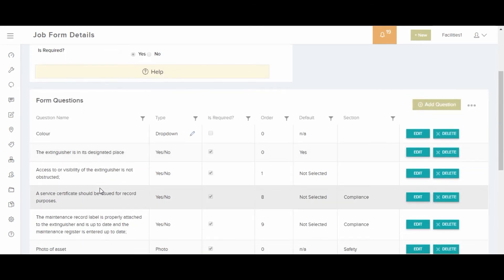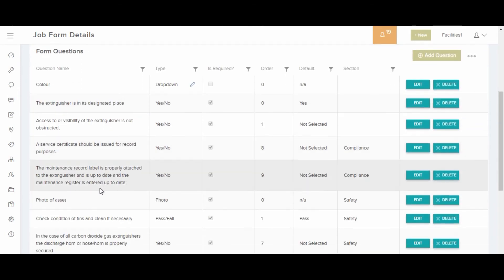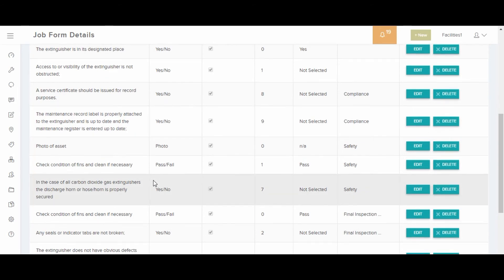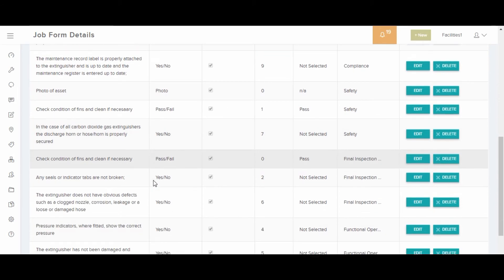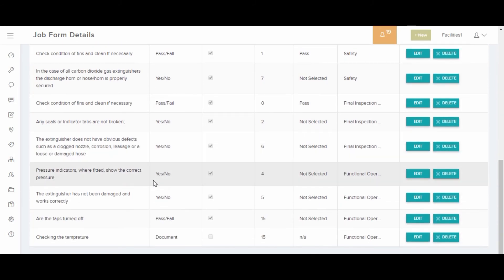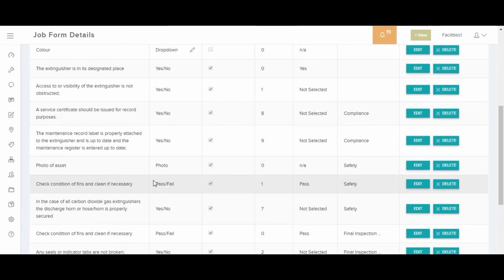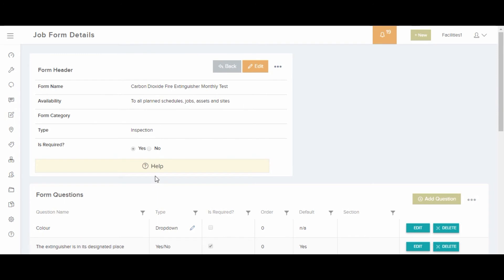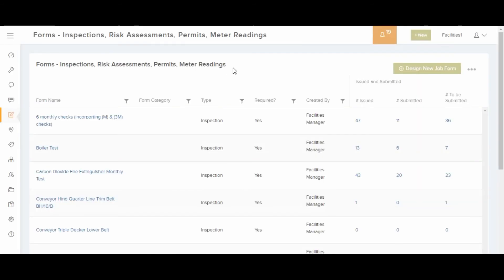Forms can be attached to reactive jobs and plan schedules for completion by the facilities management team or contractor. You can also complete forms on the fly against sites and assets.